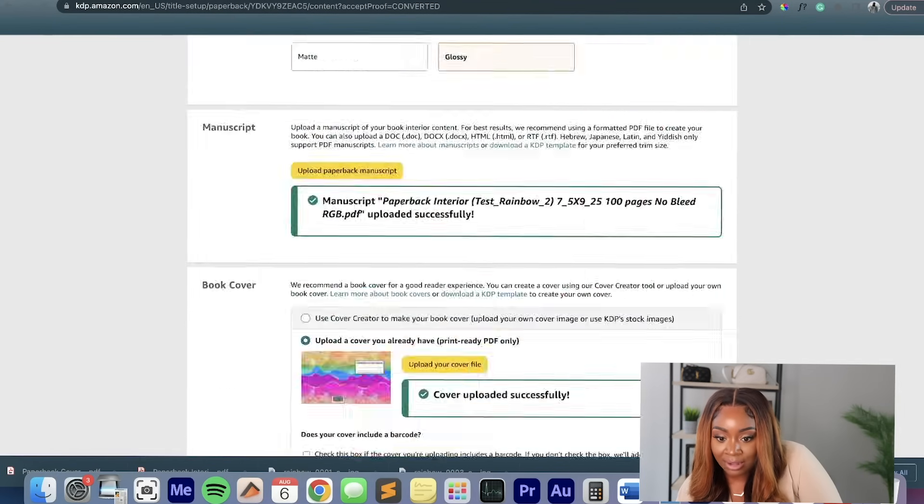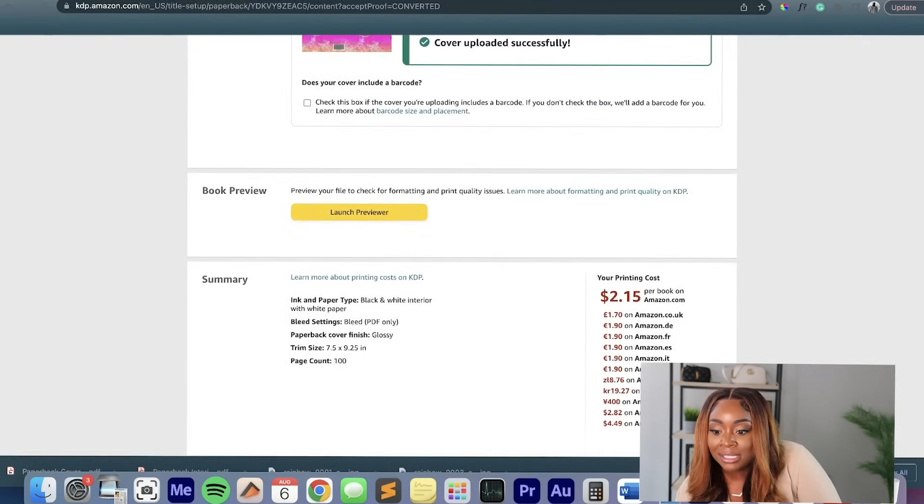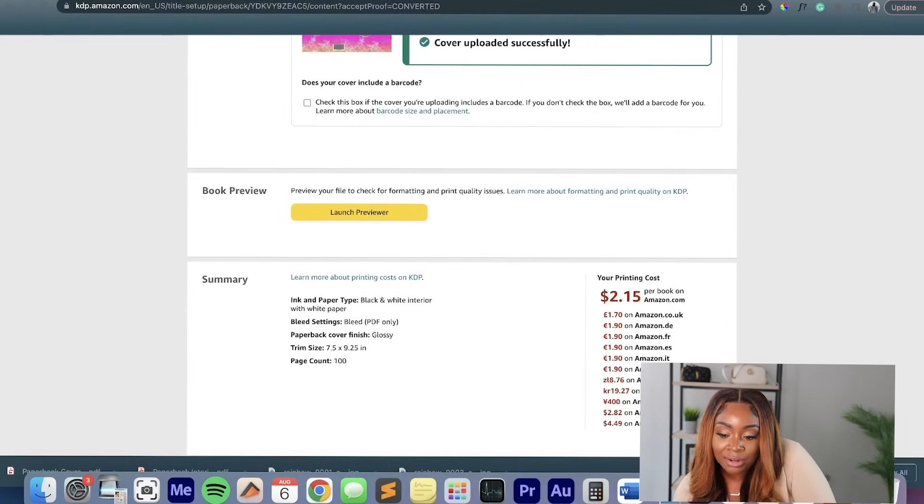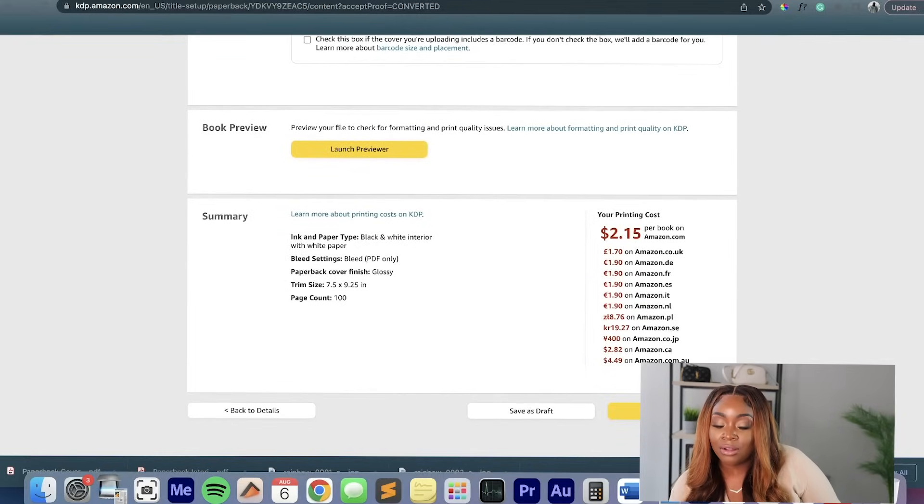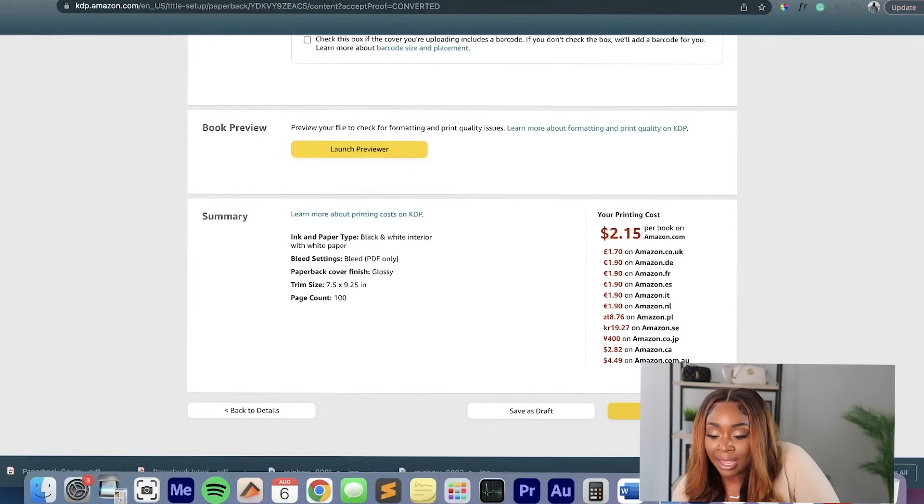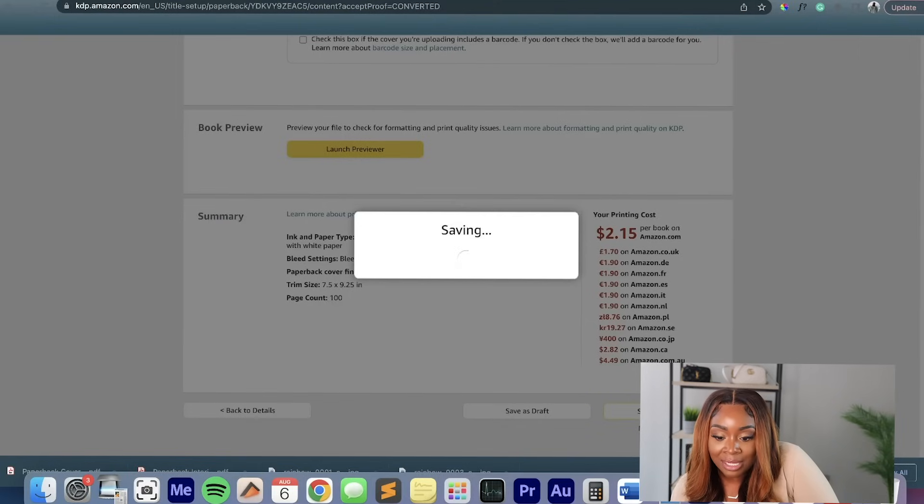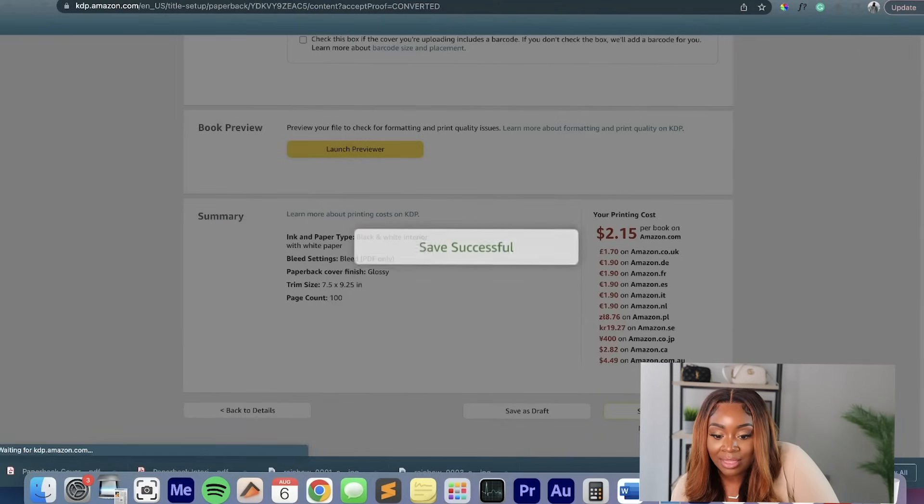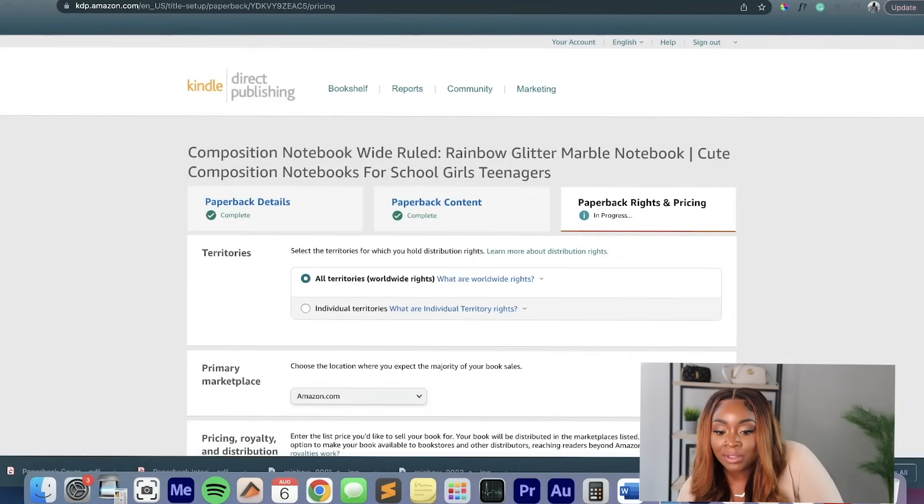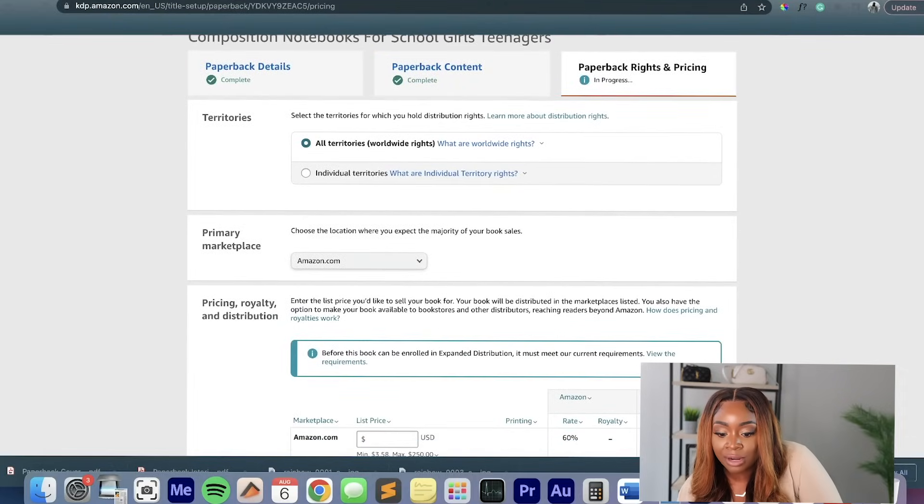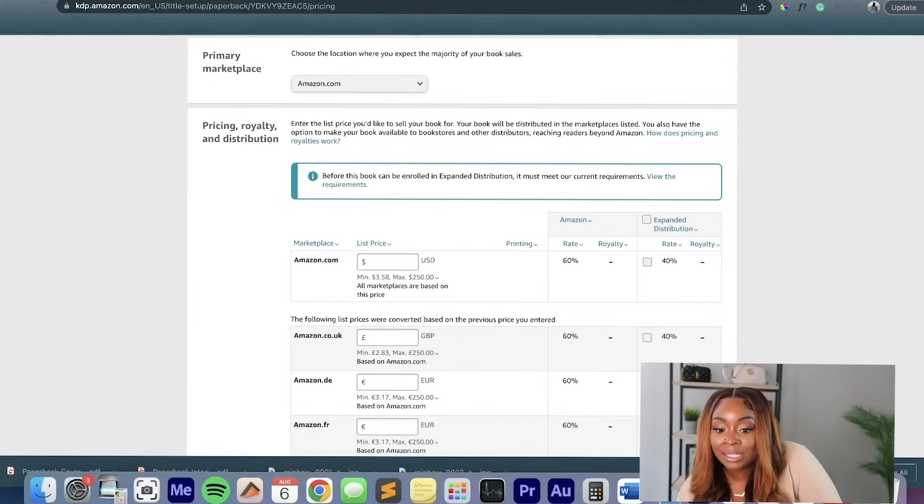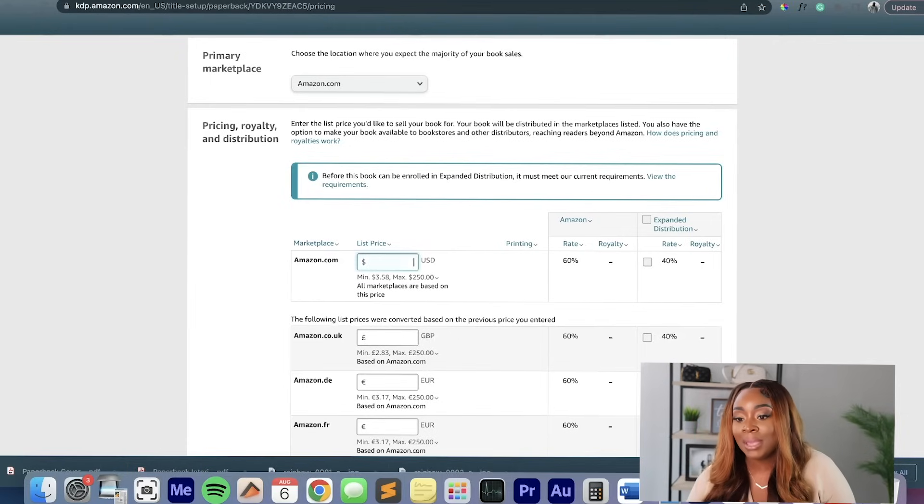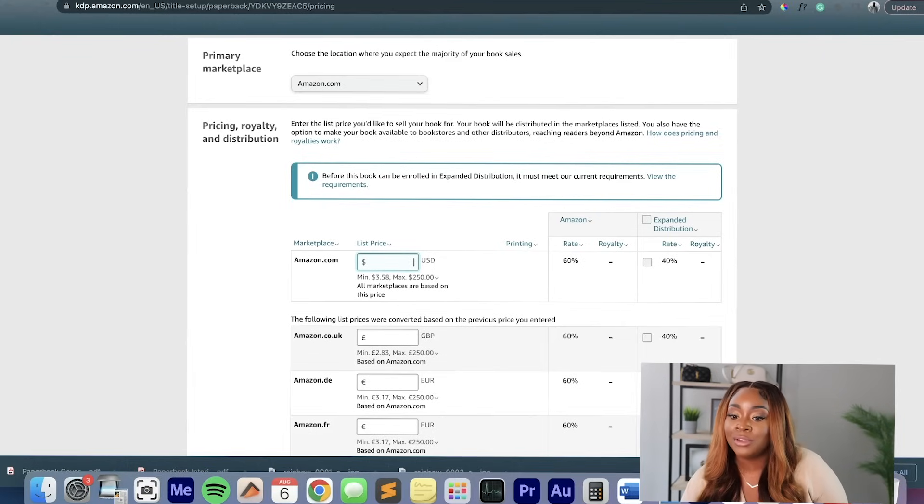So now that all of that looks good, it's going to show me basically what my printing cost is going to be, which is $2.15. So they actually deduct that from the sale of each of your notebooks or journals or whatever you create. But because of the volume, it's not that big of a deal. So it shows me my printing cost. And then I go to the next page where it comes to where I want to sell these, what territories, what marketplace. Of course, we want to do all territories. And then it comes to where it's talking about the pricing, royalty, and distribution.